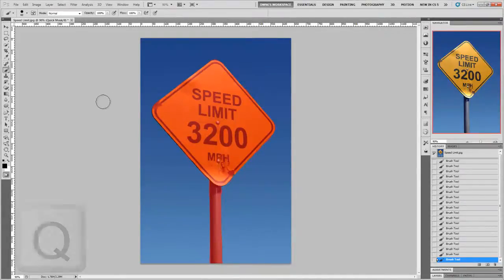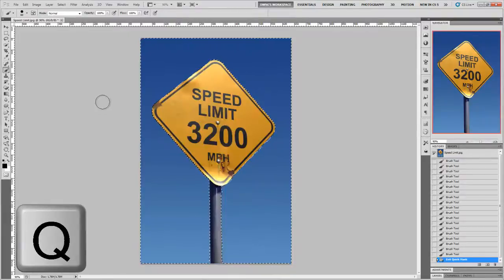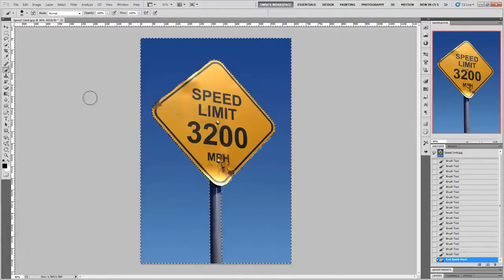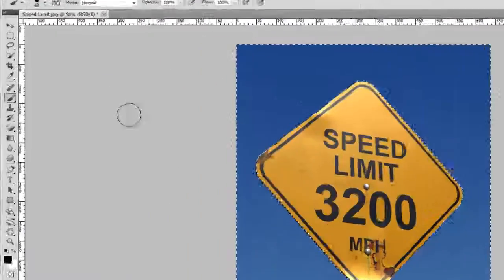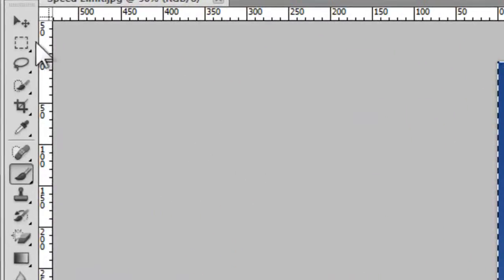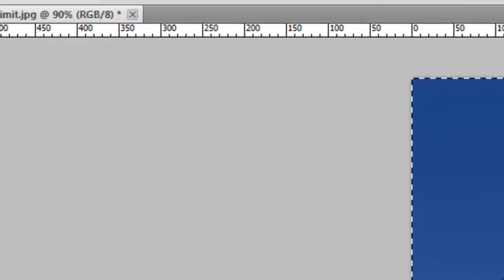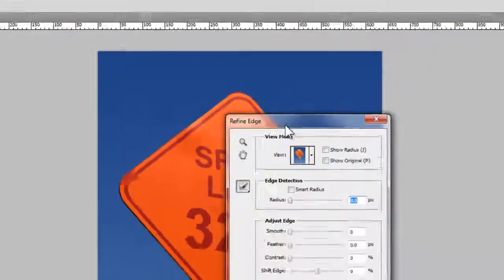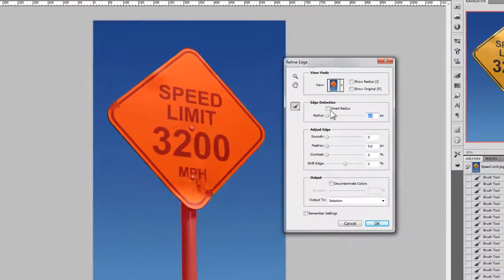When you're done, press the Q button on your keyboard again to exit out of the Quick Mask mode. And then, optionally, you can choose any of the selection tools and use Refine Edge to make your selection slightly better.